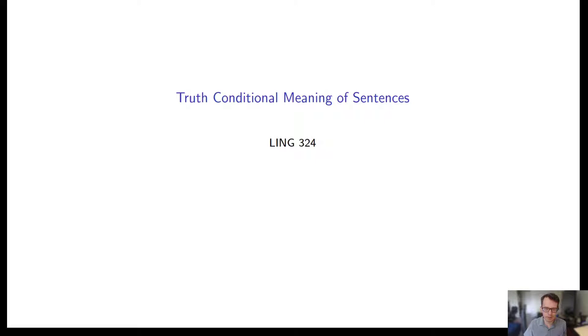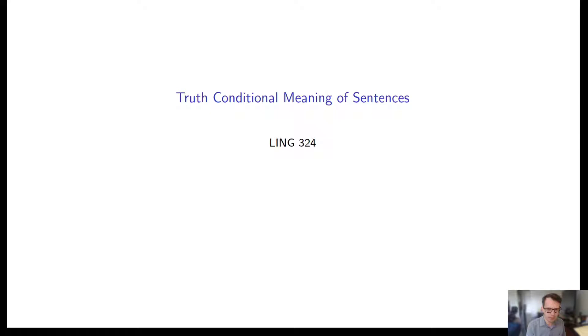The first bit, slides 1 through 10, is setting up what we're doing — truth conditional meaning, what our syntactic structures are, how we compose meaning through our syntax, and what the basics of our semantics are. And then 11 through 17, when I come back, is actually doing our composition on trees.